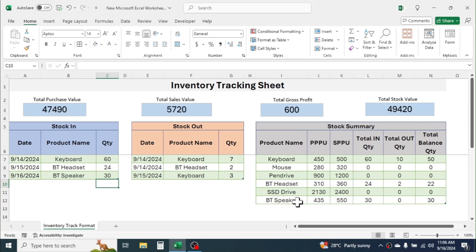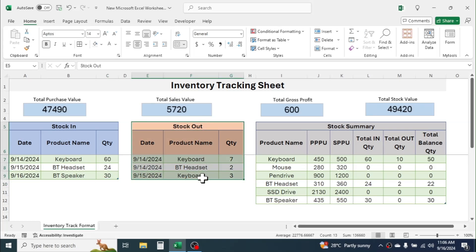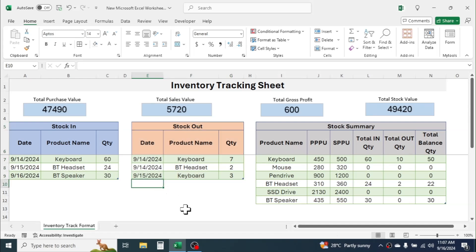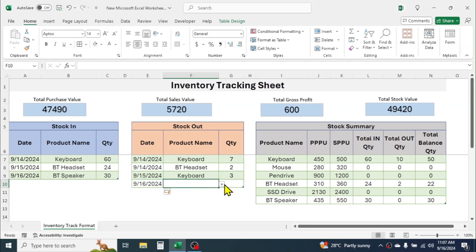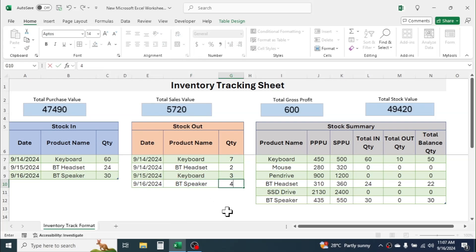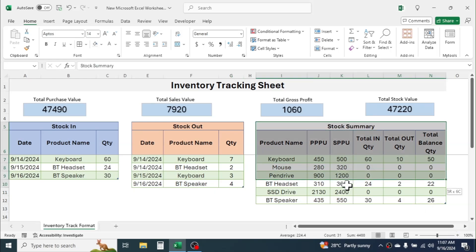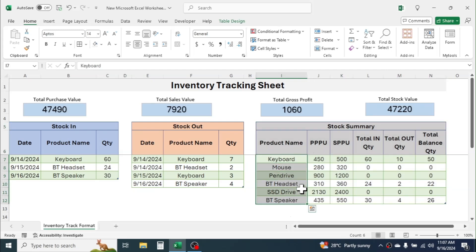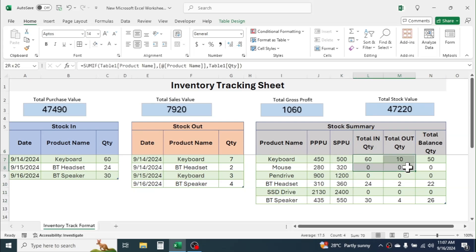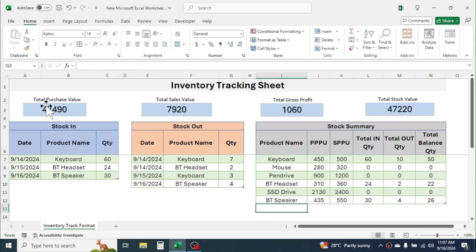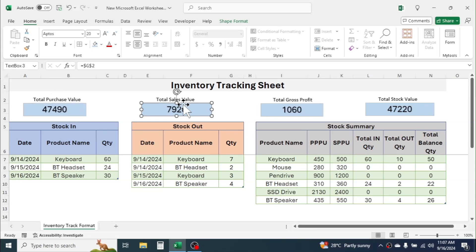Here you see the purchase and balance is updated for Bluetooth Speaker. In this stock out section I can put the transaction of stock out. Let me put here one transaction — I'll select the Bluetooth Speaker, quantity 4 units. When I enter this, the stock is reduced to 26 units. Here in the stock summary we have to input the products and their purchase price and selling price, then the in, out, and balance will be auto-calculated by formula.